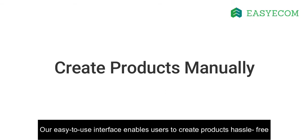Alternatively, you can choose to create products manually. Our easy-to-use interface enables users to create products in EZECOM hassle-free.